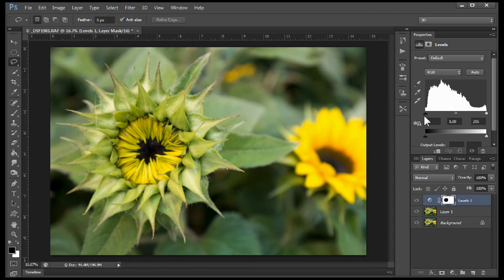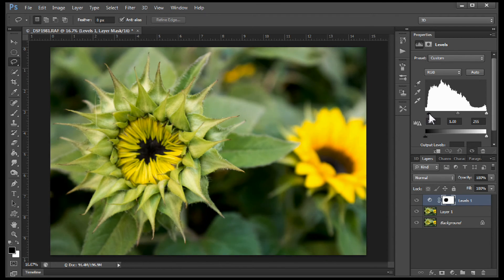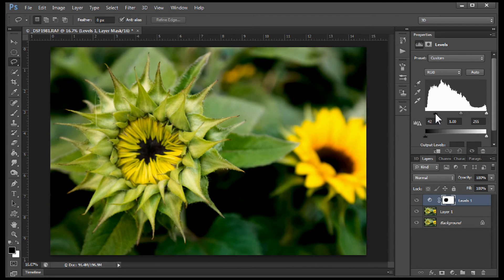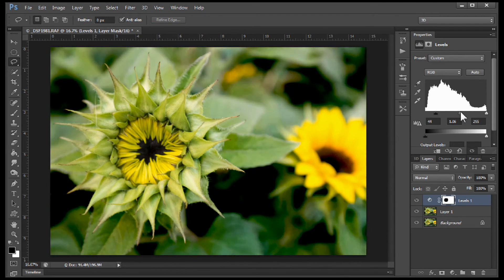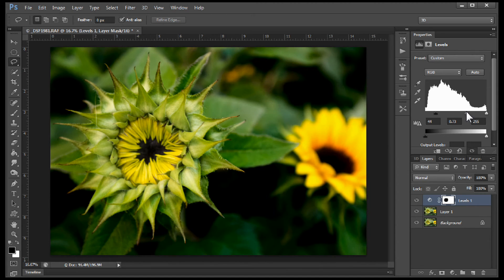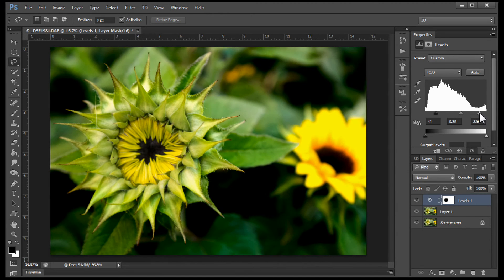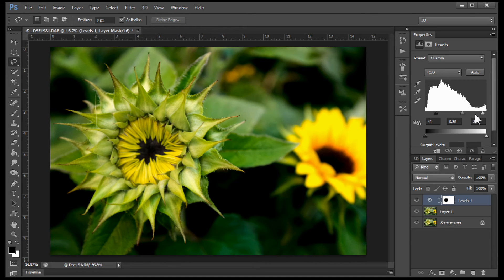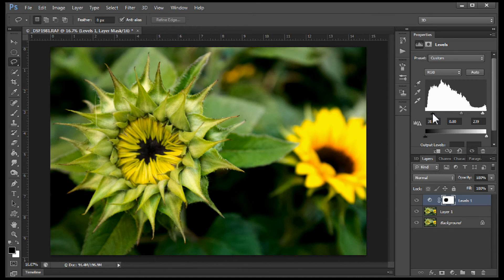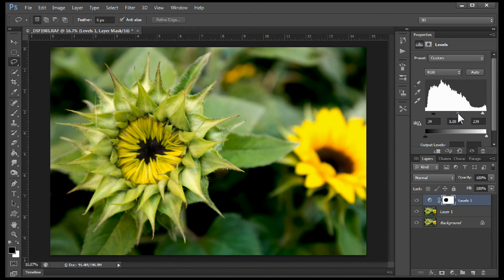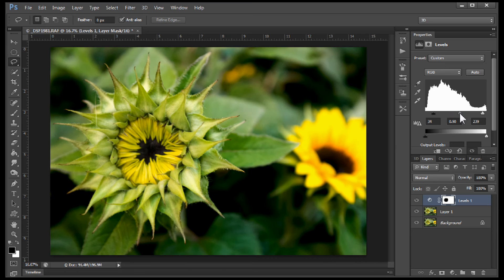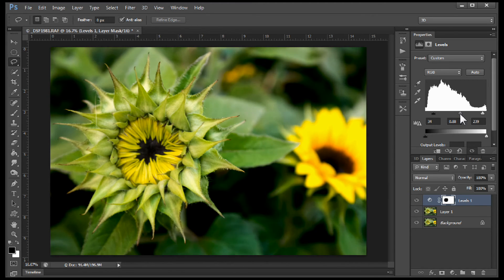So with level selected we can bring our black point up. We can control our midpoint so we can just drag that down a little bit. And we can control how bright it is right here on the side on the highlight slider. Maybe it's a little bit too dark here.